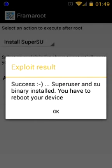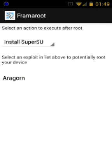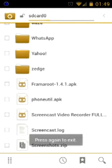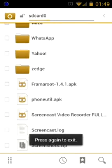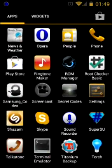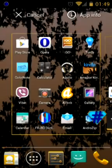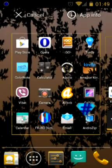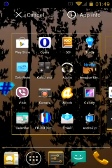Successful. SuperSU is now installed. I'll look for it among my applications — should be around here somewhere. Just found it, and will drag it to my main screen to make it easier to access.